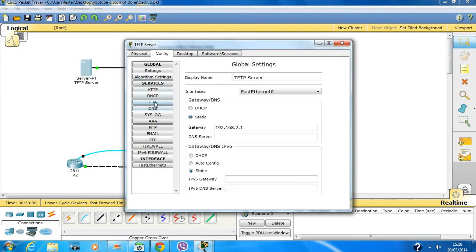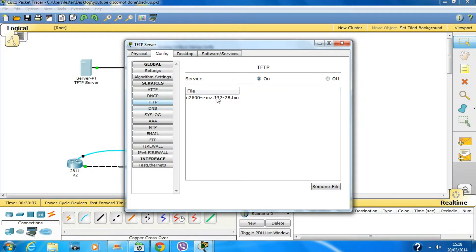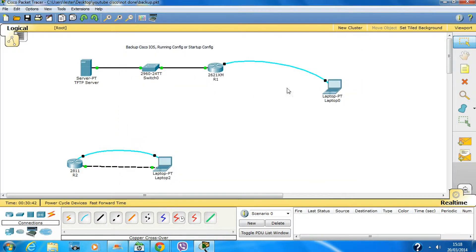You can go onto the TFTP server and voila — here's the file.